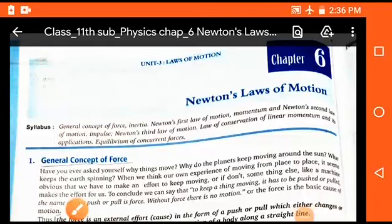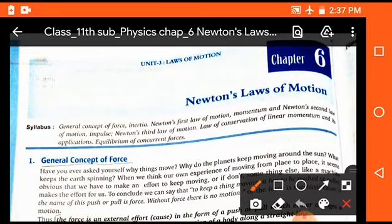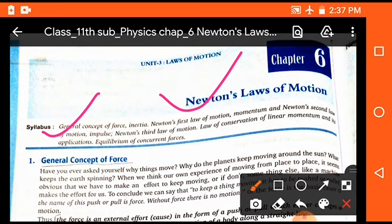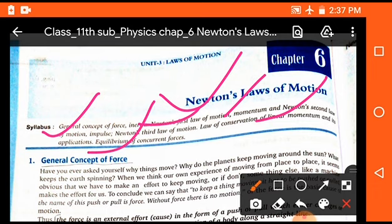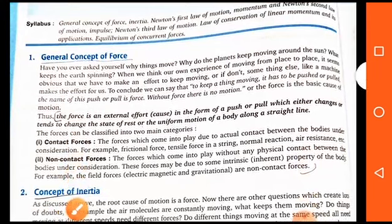Very good morning to all students. Welcome to the physics class. In this session we will study chapter number 6 of class 11th — Newton's Laws of Motion. In this chapter we will discuss the general concept of force, types of force, Newton's first law, second law, third law, moment, momentum, linear momentum, and the equilibrium of concurrent forces. These are the important terms which are generally used in this chapter.